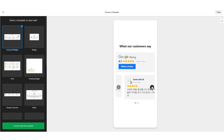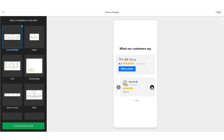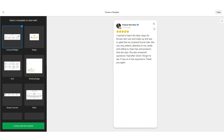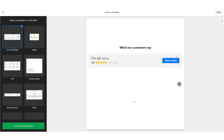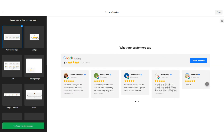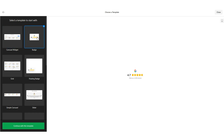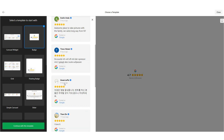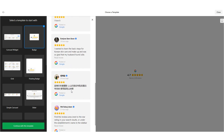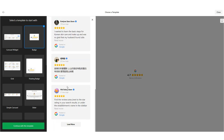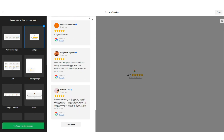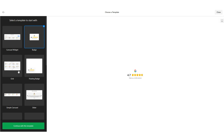Select one and click on the Continue with this template button.